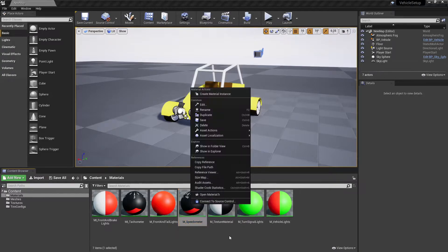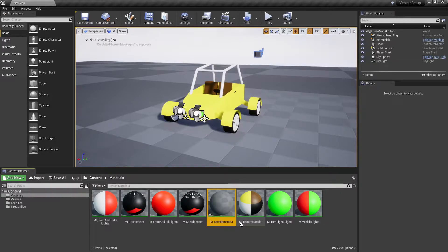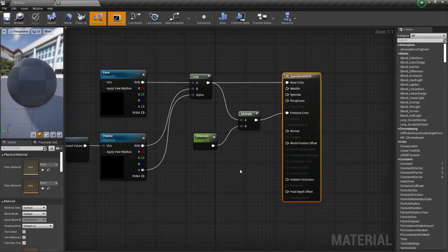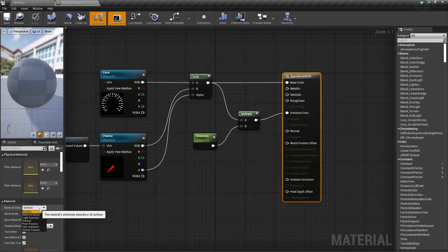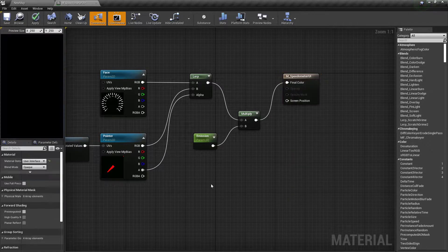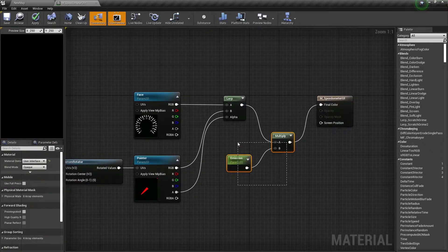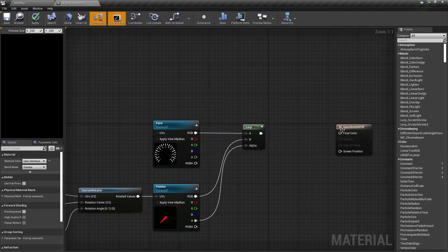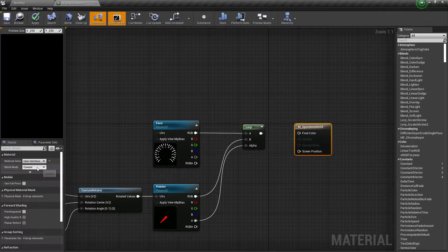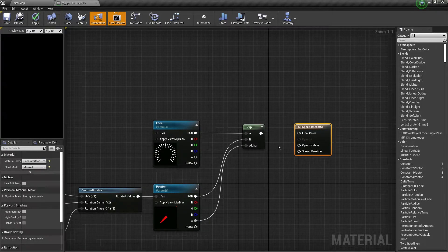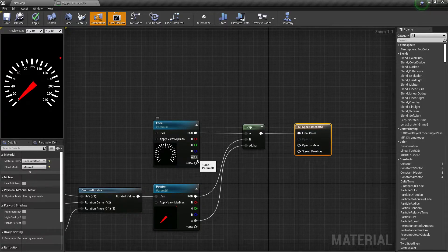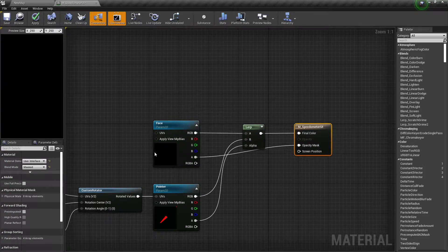Duplicate the speedometer's material. Open duplicated material and change its material domain to user interface. Remove the emission parameter from it and change material blend mode to masked. Connect face texture's alpha channel with the material's opacity mask input.